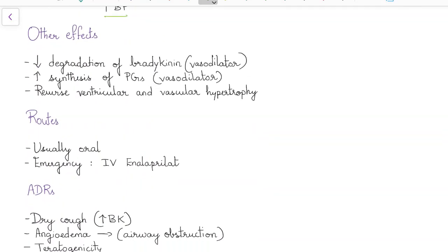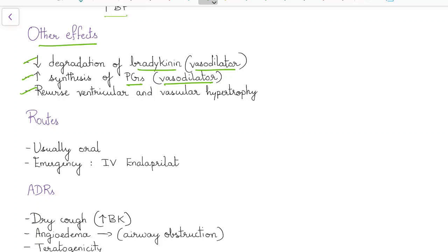What are the other effects of ACE inhibitors? ACE inhibitors reduce the degradation of bradykinin which is a vasodilator. They increase the synthesis of prostaglandins which are vasodilators. They reverse ventricular and vascular hypertrophy.